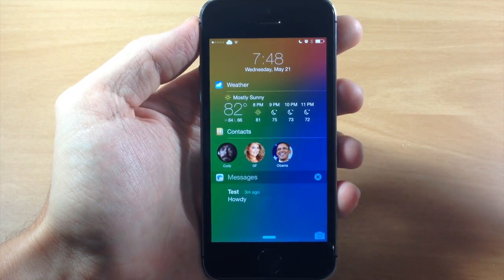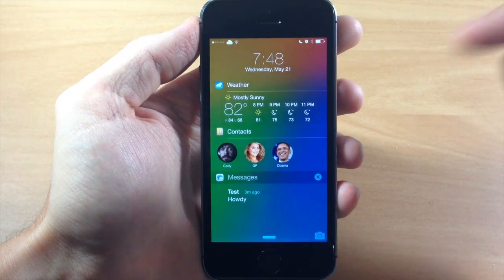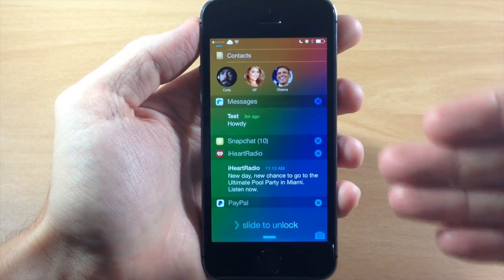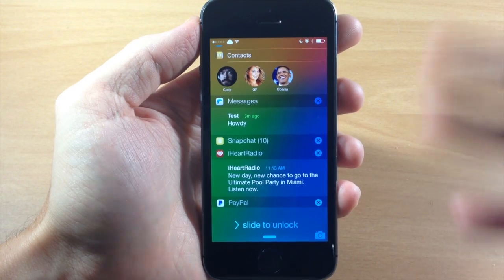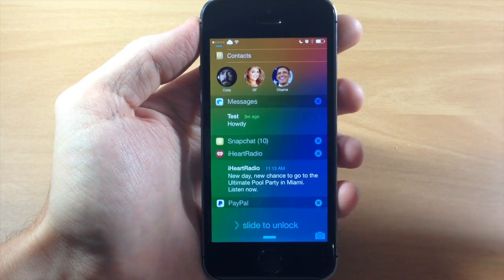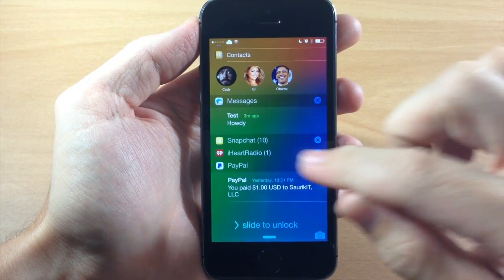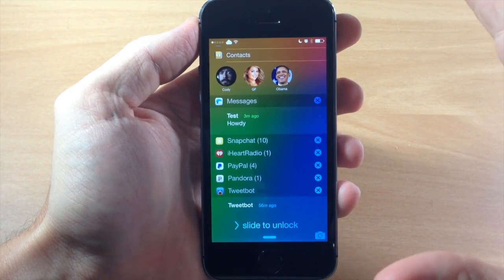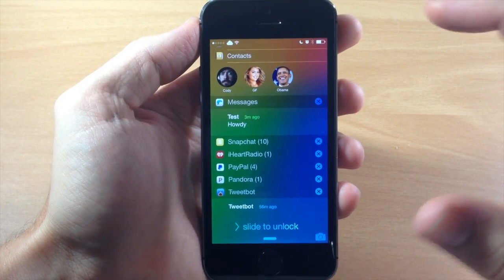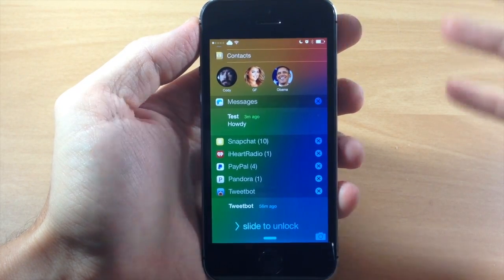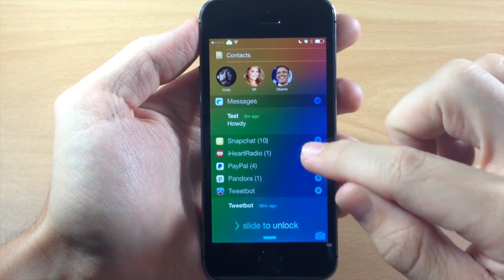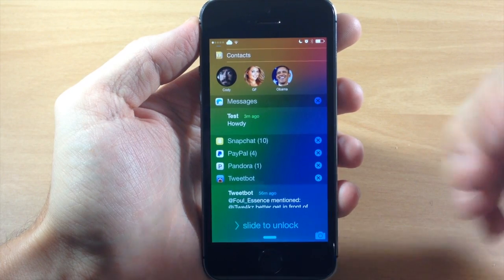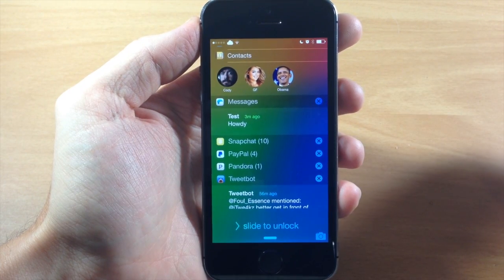So we'll swipe back over to our lock screen, and if we scroll down a bit you can see that we have our notifications. You can collapse these very easily just by tapping the banner, and it's going to collapse those specific application notifications. If you want to clear one, you can just tap the X and then tap clear and it's going to get rid of those notifications.